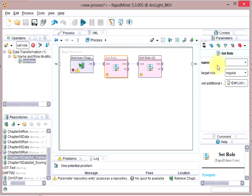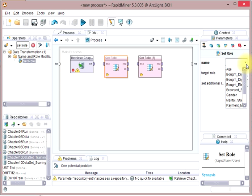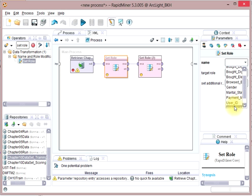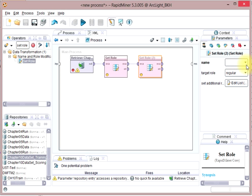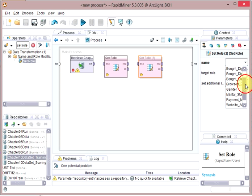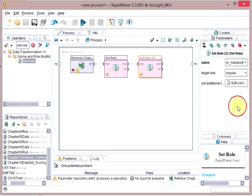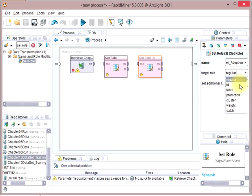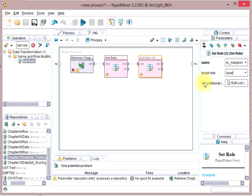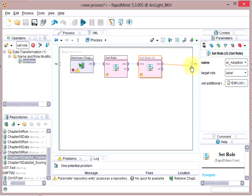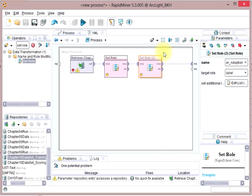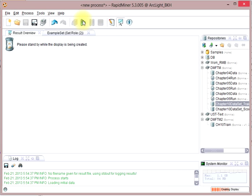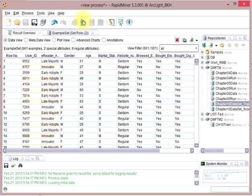In this first set role, what I want to do is use the user ID as the ID. And in the second one, what I want to do is use the eReader adoption as the label. So what I'm trying to do is predict how people would adopt eReaders, and I have this training set that shows how they have adopted it in the past. If we run it quickly and take a look at the data, we can see what's in here.